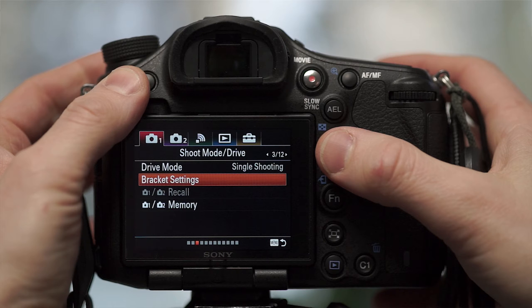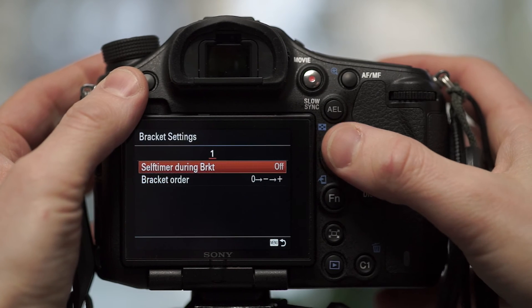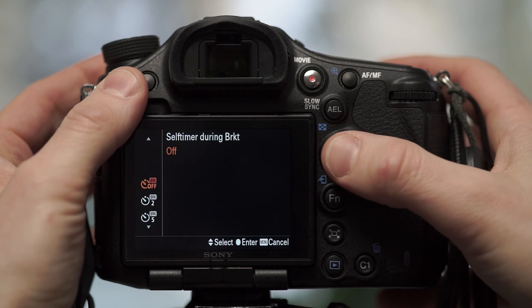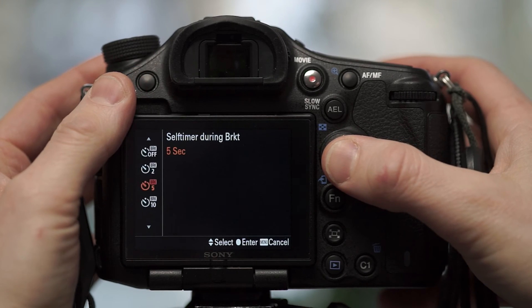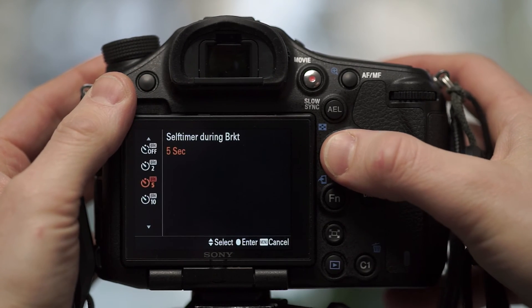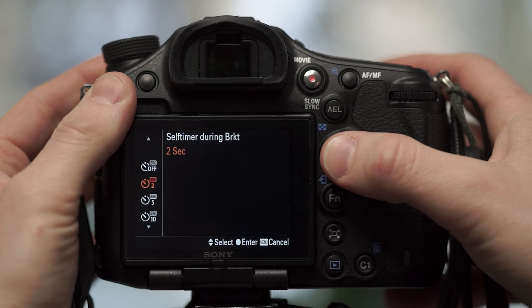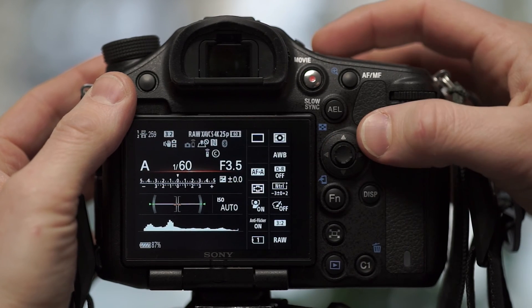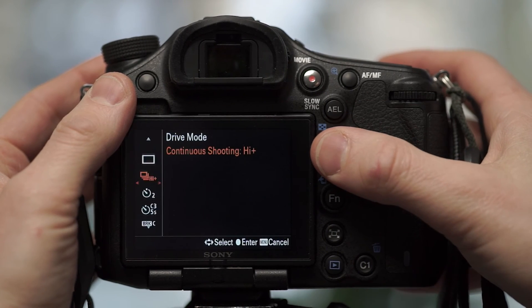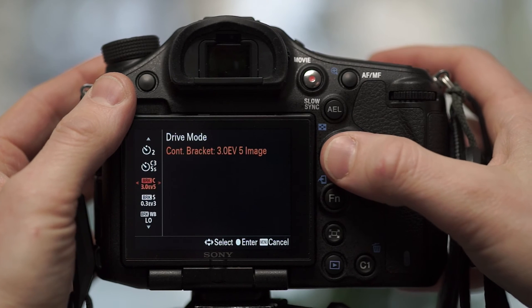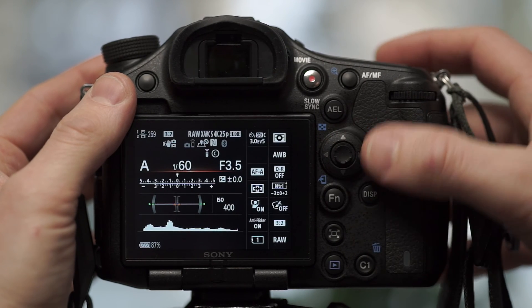Well, thankfully, with the Alpha 99, there is a new option there that you can actually set a bracketing delay. So if we go into the bracket settings menu, you actually have a self timer during bracket. You can set that to two, five or ten seconds. And for the demonstration here, I'm setting this to two. Then we'll go into drive mode, continuous bracketing. And we're all set.